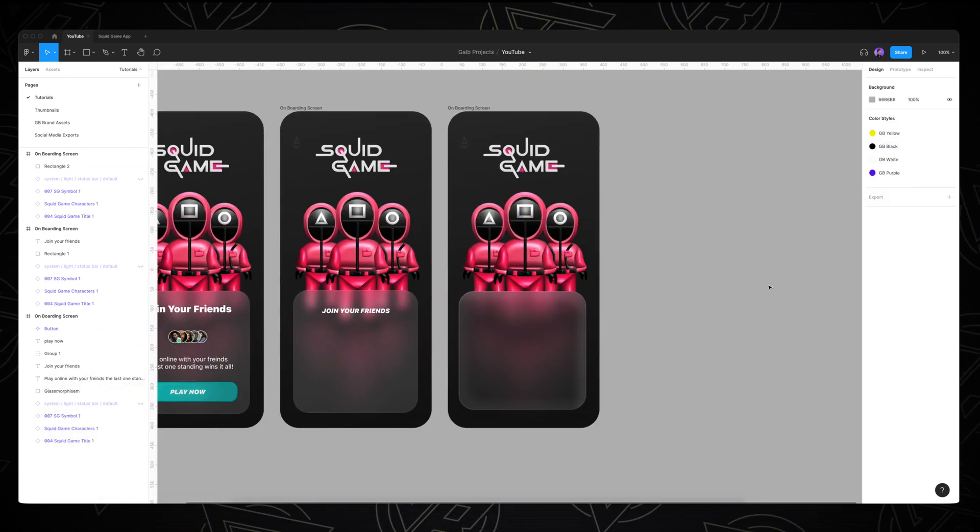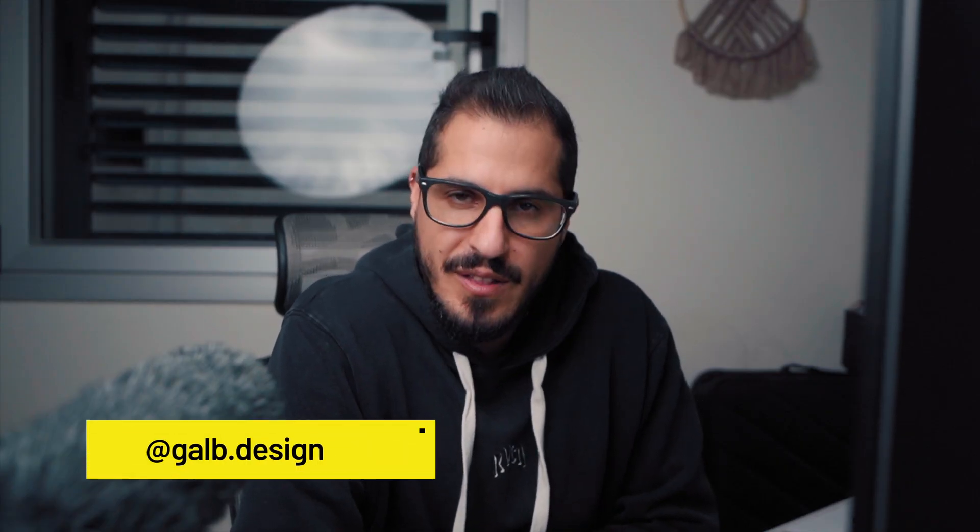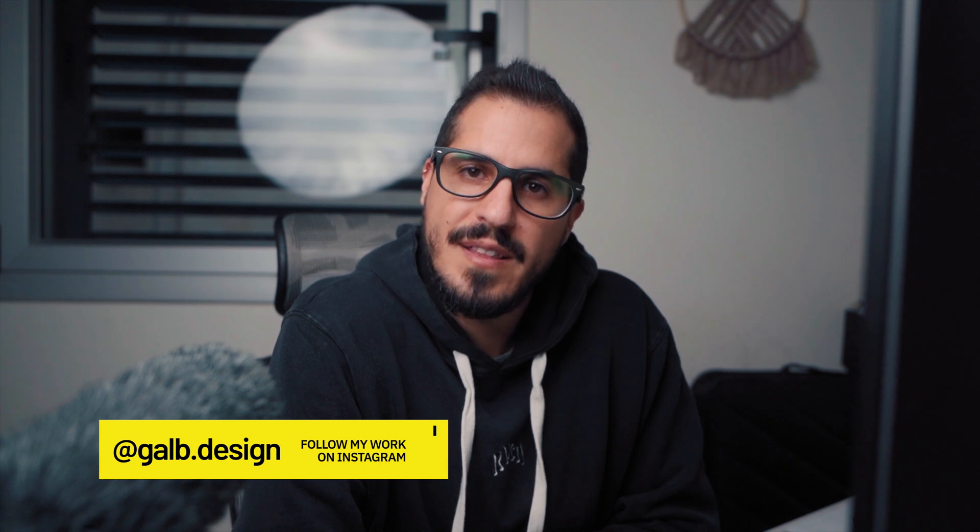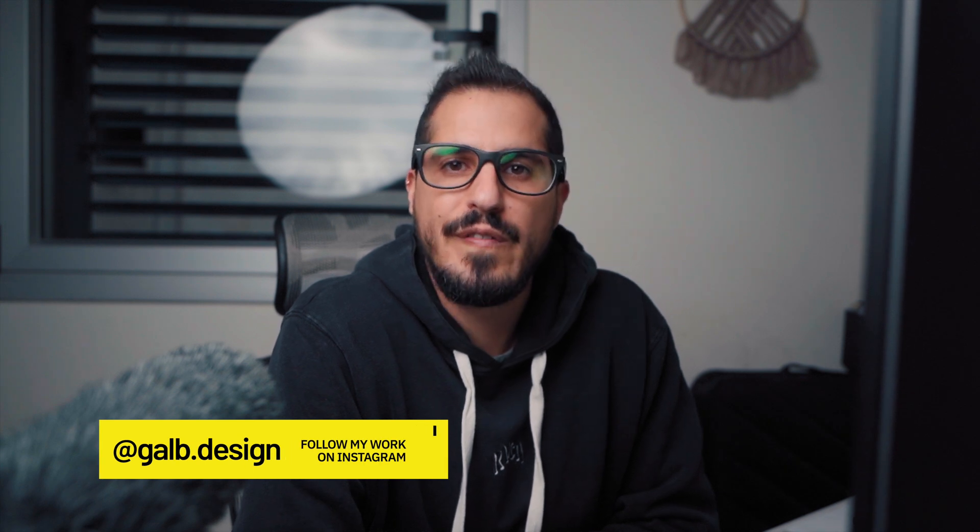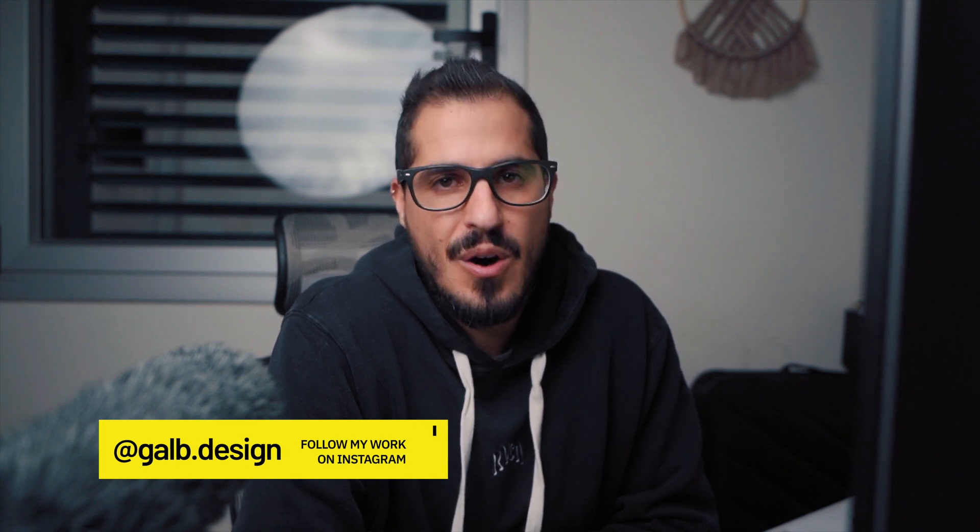Okay guys, that's it for today's tutorial. Don't forget to hit the subscribe button on your way out. Follow my work on Instagram, and as always, I'll see you in the next video. Bye!